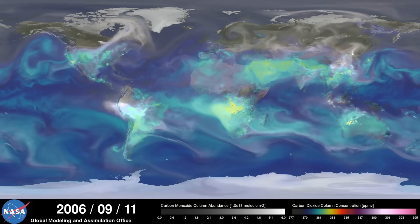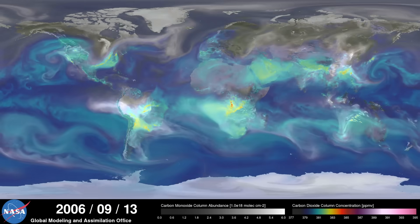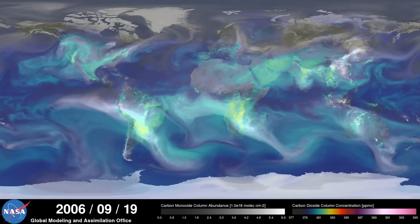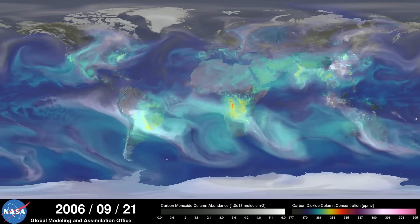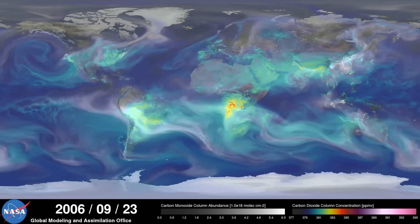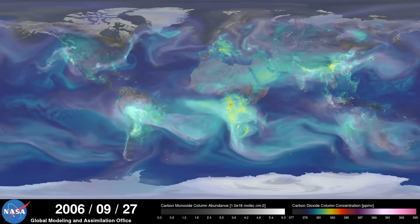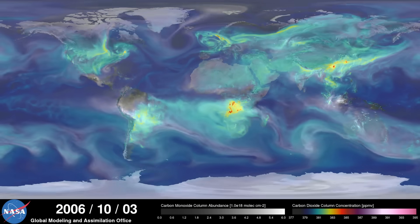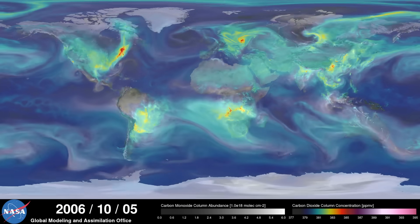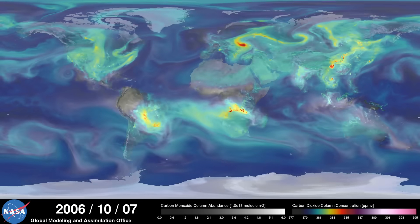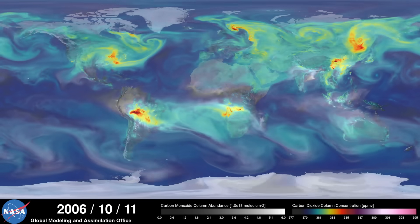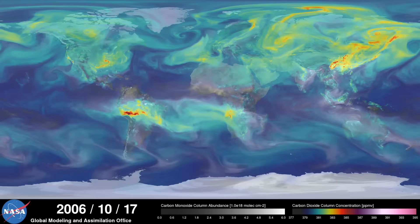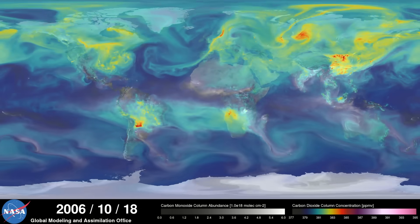As summer transitions to fall and plant photosynthesis decreases, carbon dioxide begins to accumulate in the atmosphere. Although this change is expected, we're seeing higher concentrations of carbon dioxide accumulate in the atmosphere each year. This is contributing to the long-term trend of rising global temperatures.